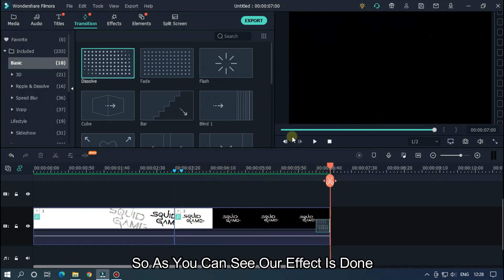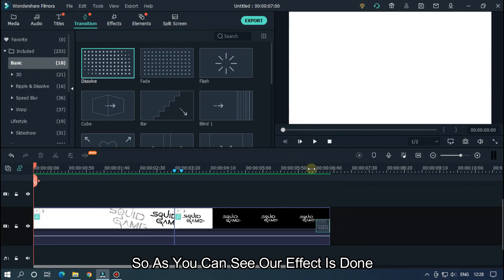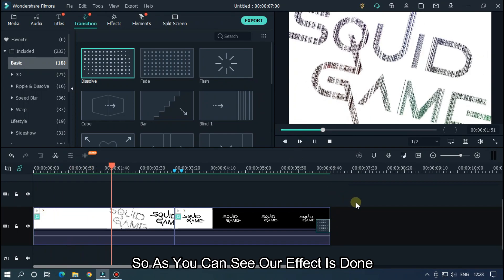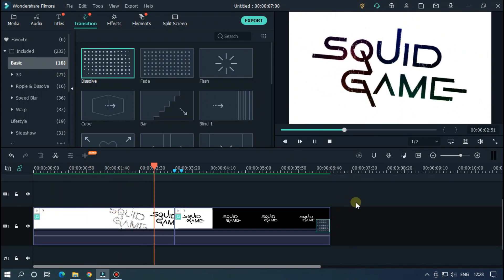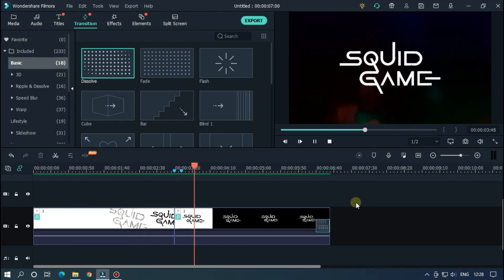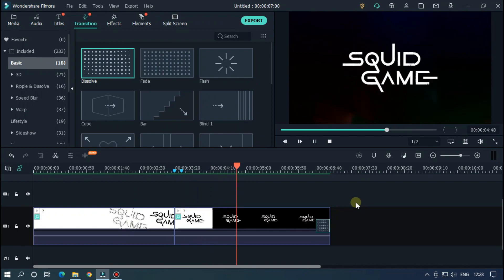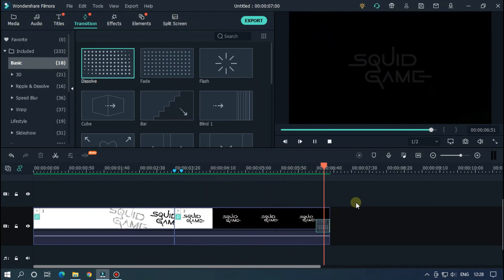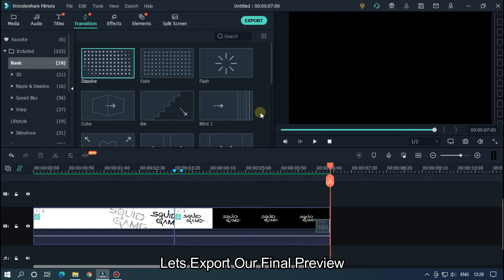So as you can see, our effect is done. Let's export our final preview.